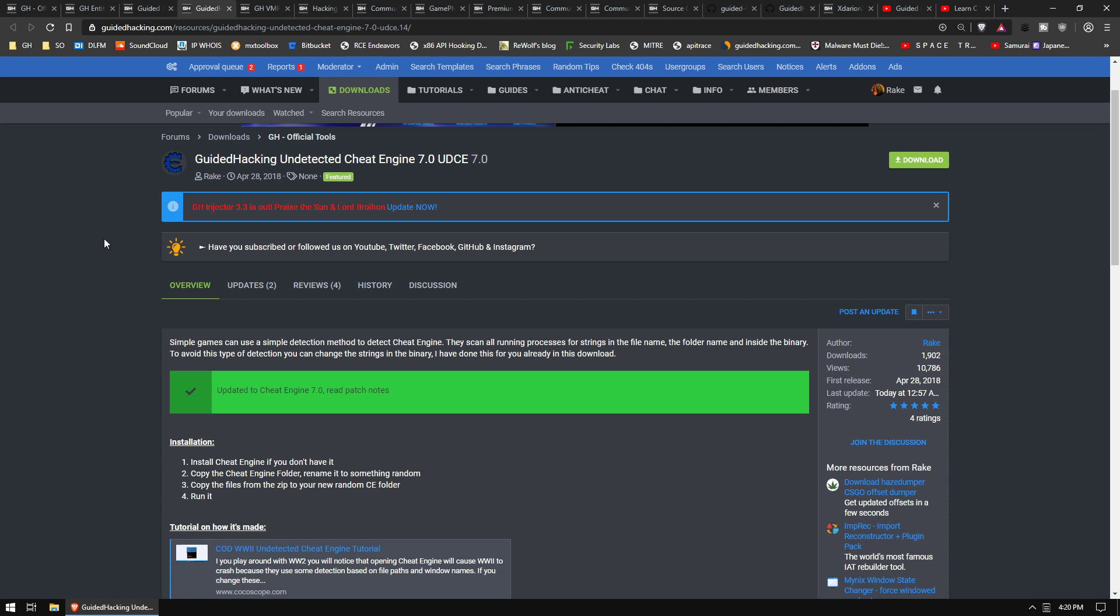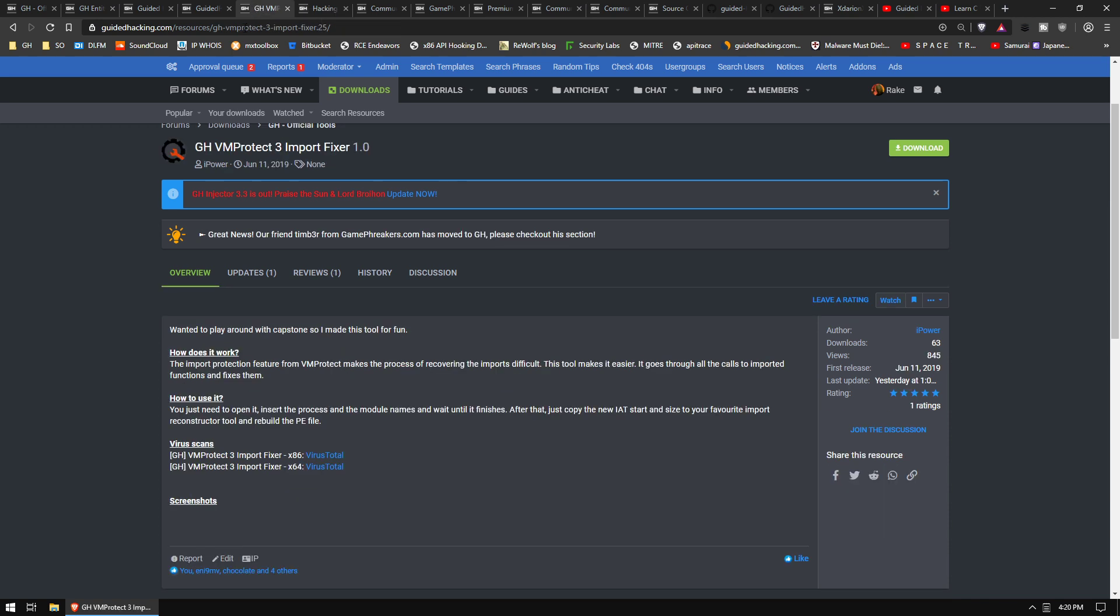iPower just released a little update to his VM Protect import fixer tool. When you dump VM Protect 3, it'll fix the imports. Pretty slick tool there as well.